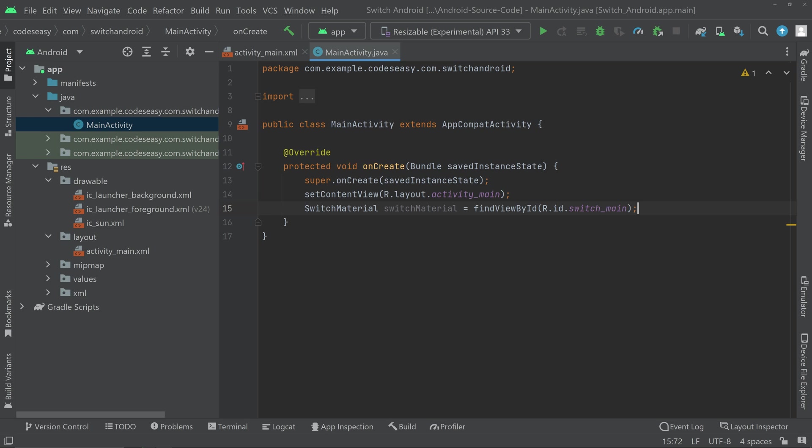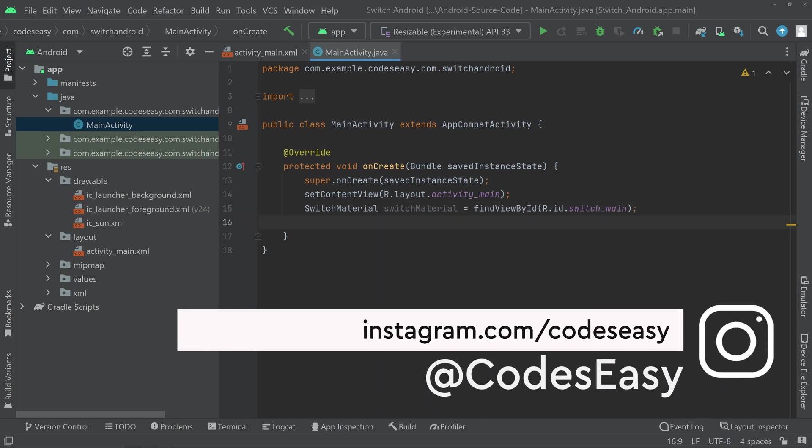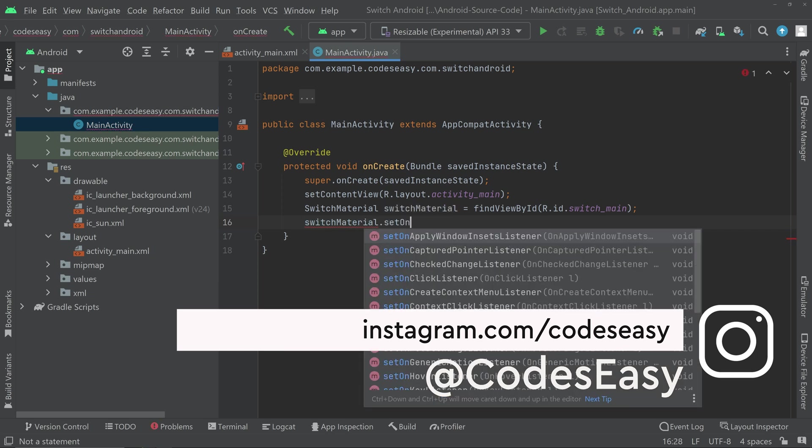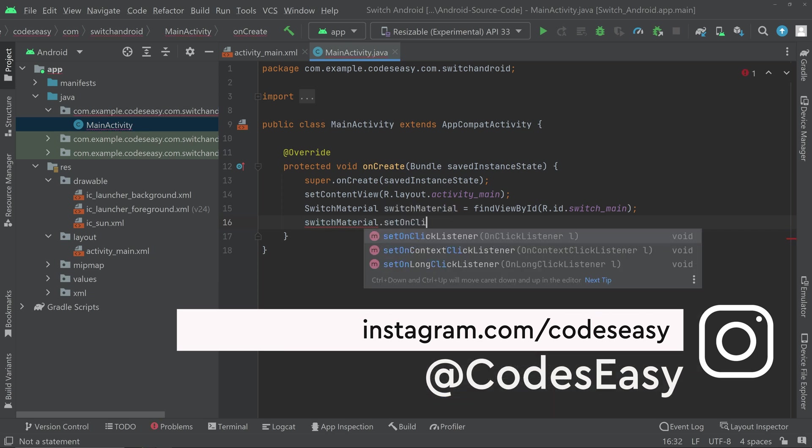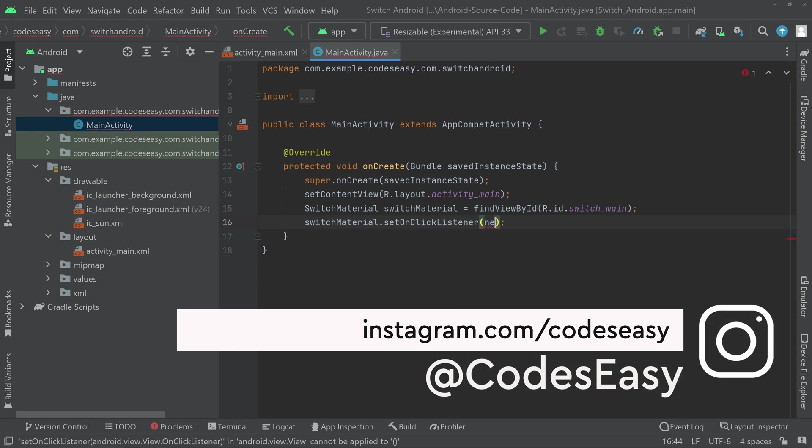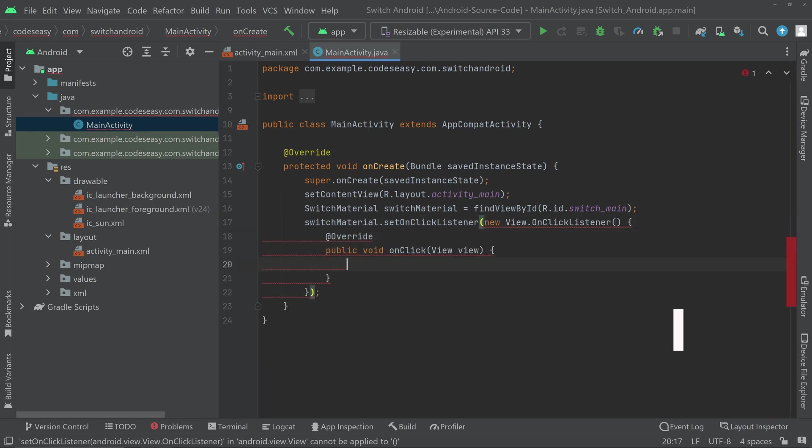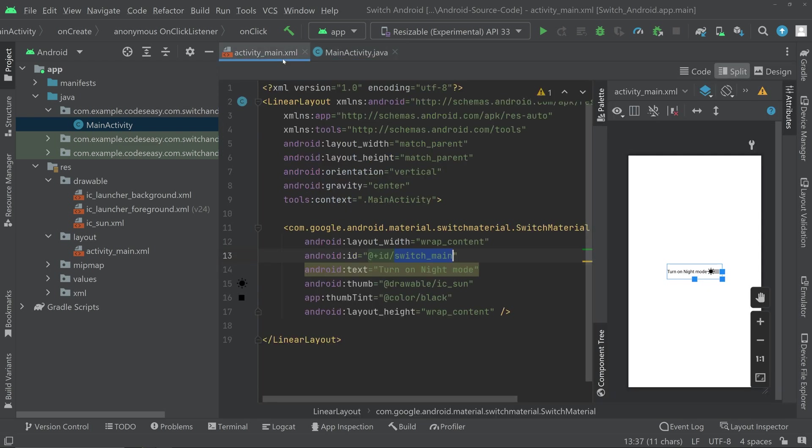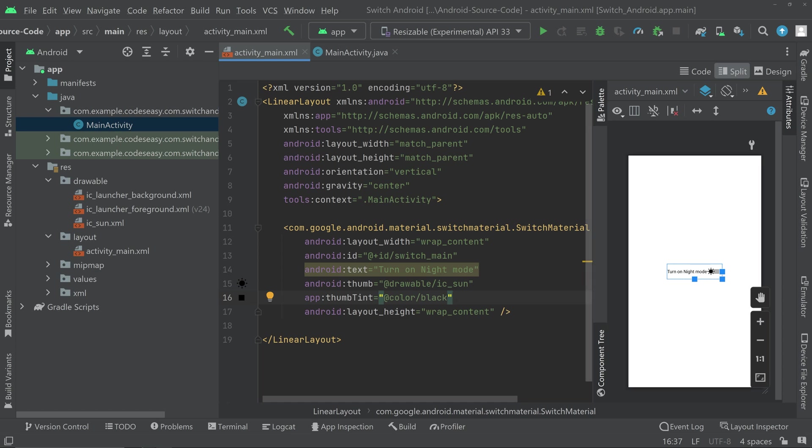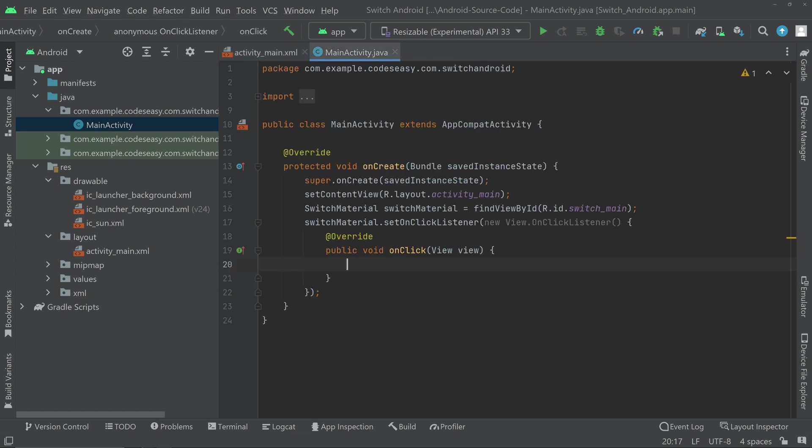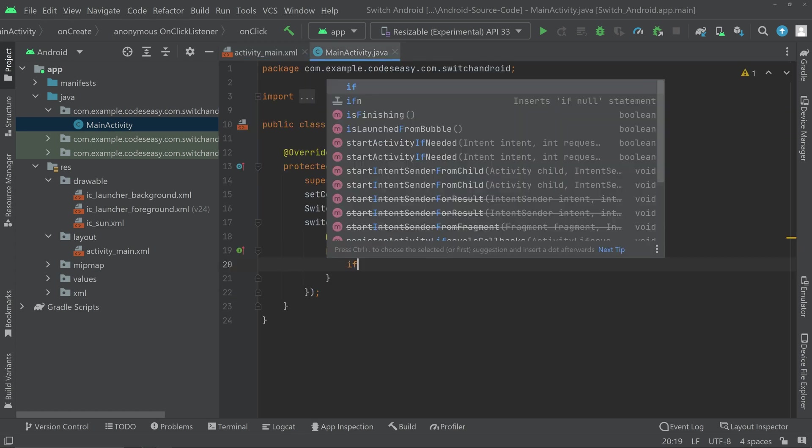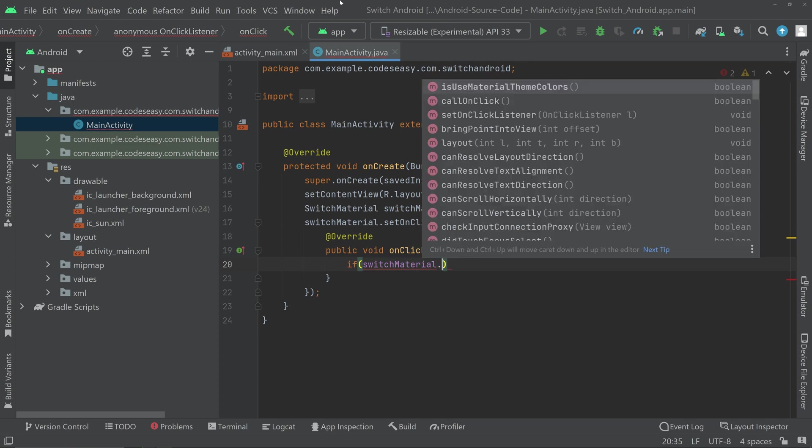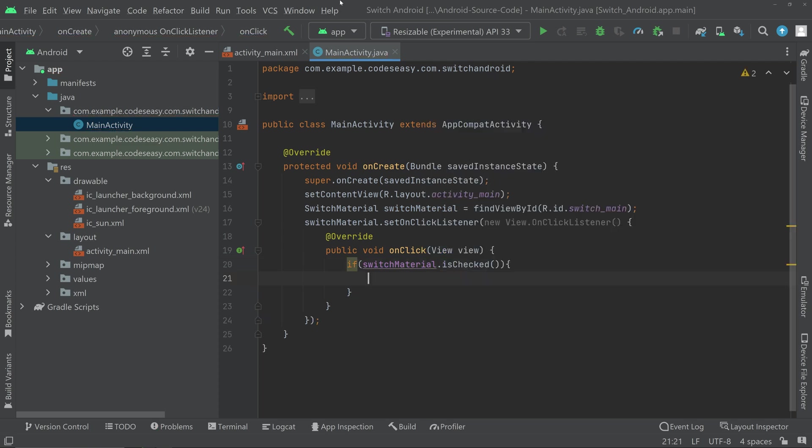Initialize the object. And then we can set an onClick listener for the switch. Switch.setOnClickListener new OnClickListener. Inside the onClick listener, we can check if the switch is checked or not. If the switch is turned on or not. Checked means the switch is on. Now we can check here if switch.isChecked. And if it is checked, we can set the text to turn on night mode. And also we can change the icon to something like a moon image or something like that.